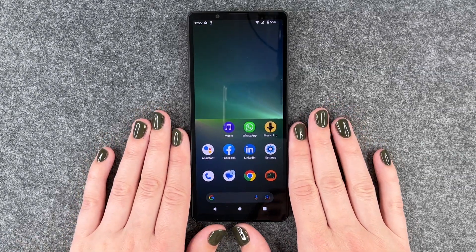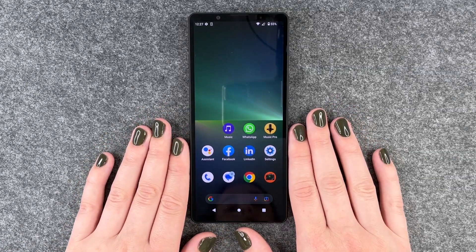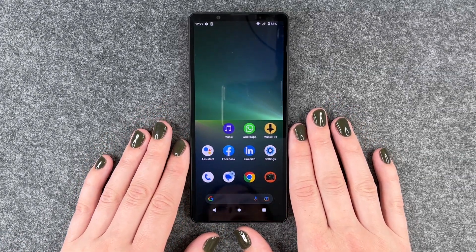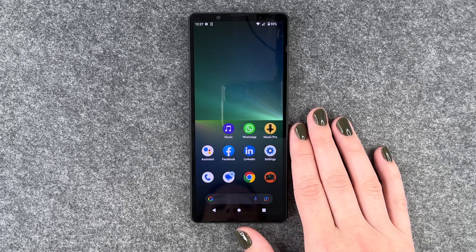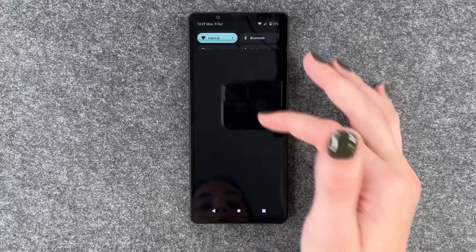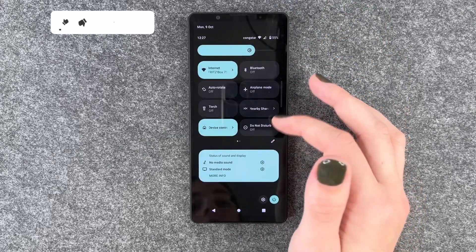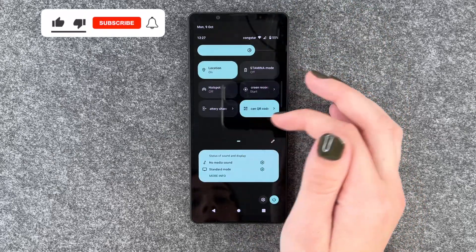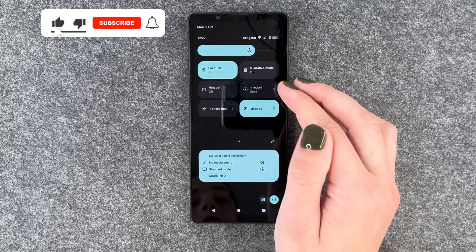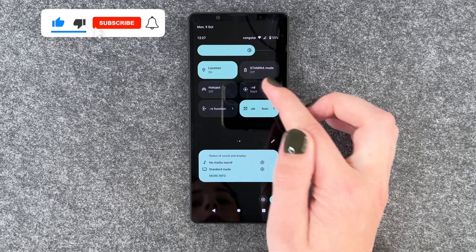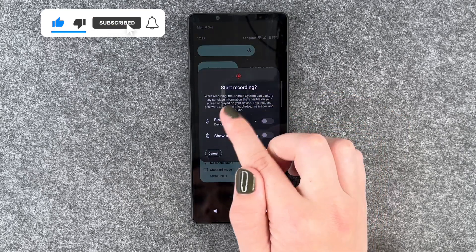Hi buddies, welcome back, it's Anne-Sophie and today I'm going to show you how you can screen record on your Sony Xperia 5 Mark 5. For that you need to go to your drop-down menu, then swipe to your left, and then click on screen record.